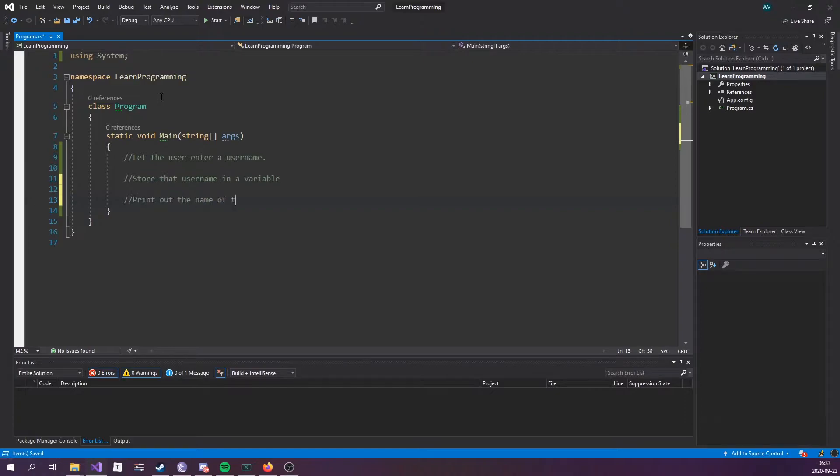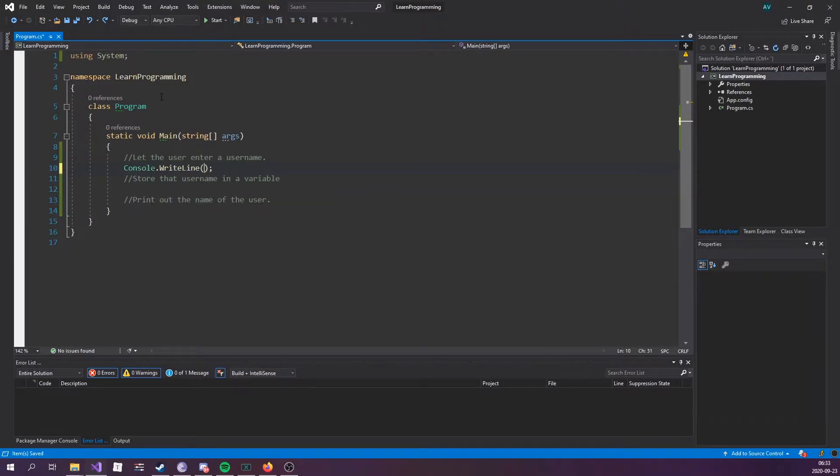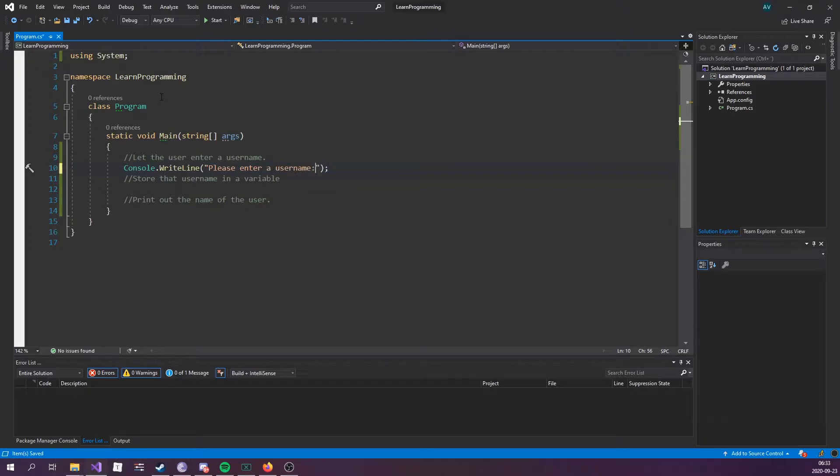Let's notify the user that they need to enter a username. We'll do that by console.WriteLine "please enter a username." Now let's go ahead and store that value.